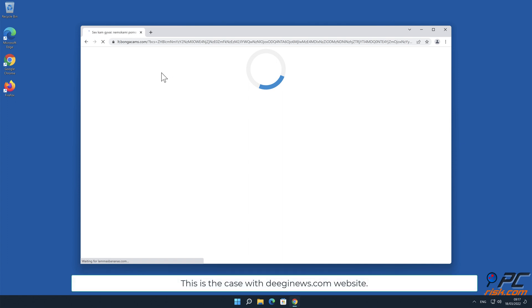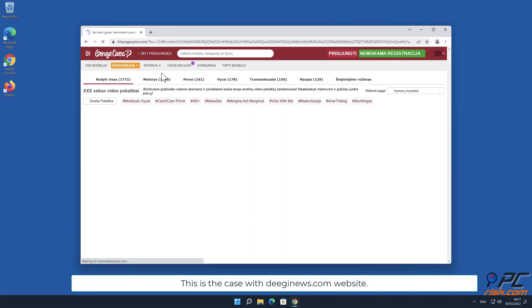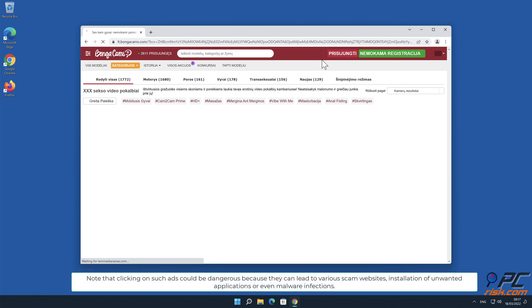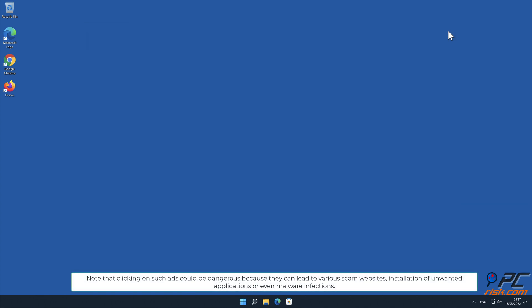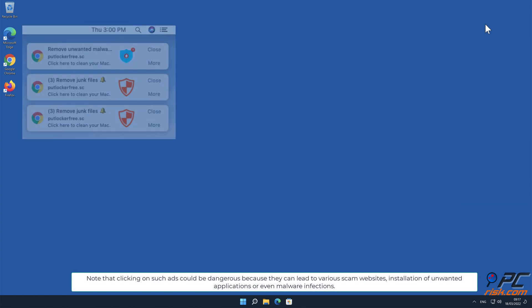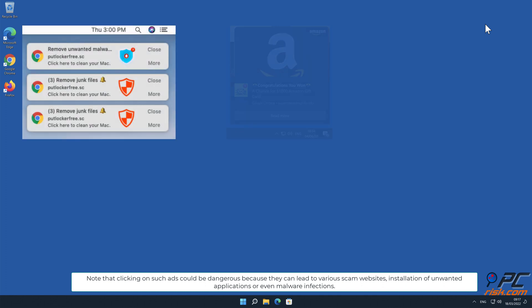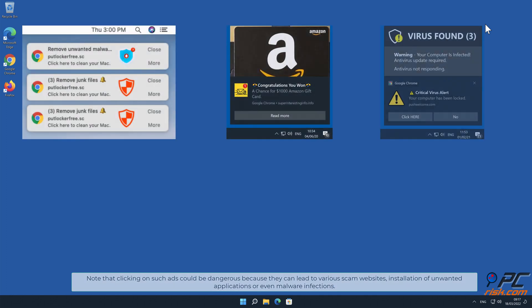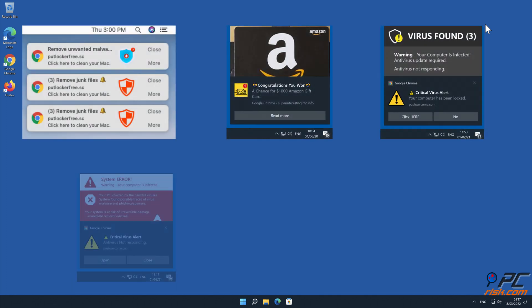This is the case with DGNews.com website. Note that clicking on such ads could be dangerous because they can lead to various scam websites, installation of unwanted applications, or even malware infections.